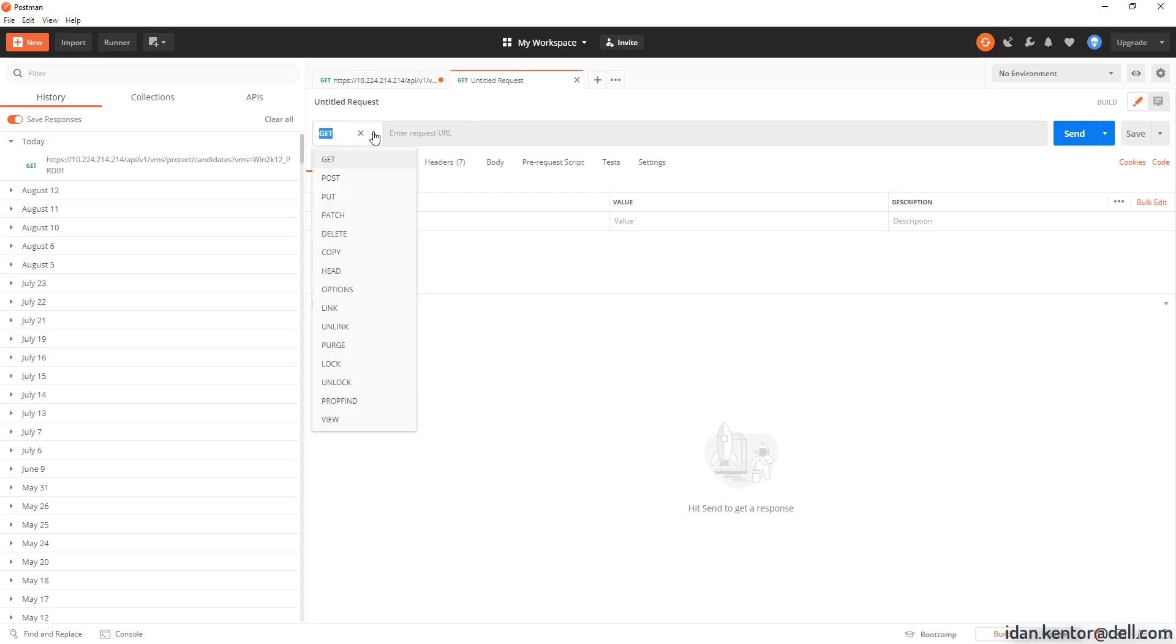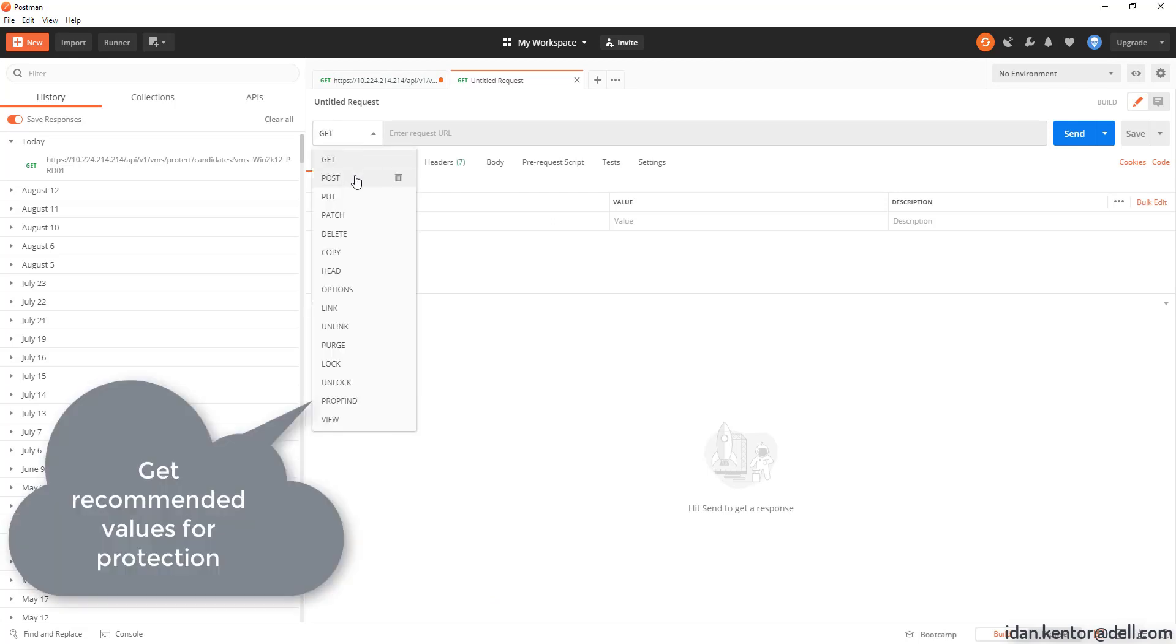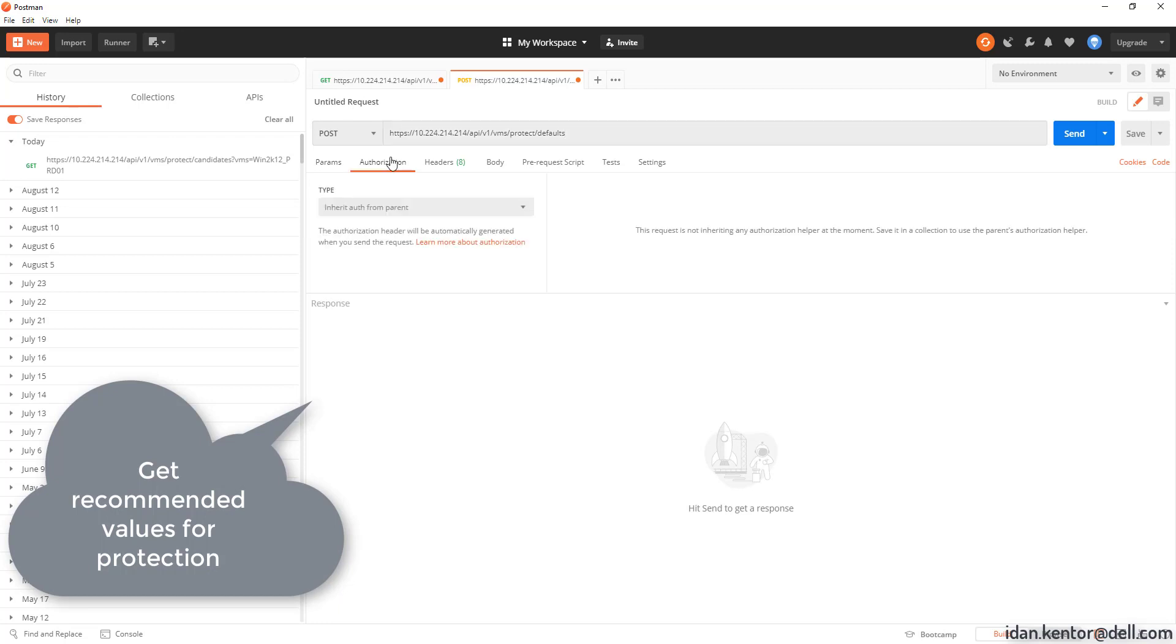Then we'll call on the recommendation API with the VM name and the RPVMS cluster name to get the recommended values for protection.